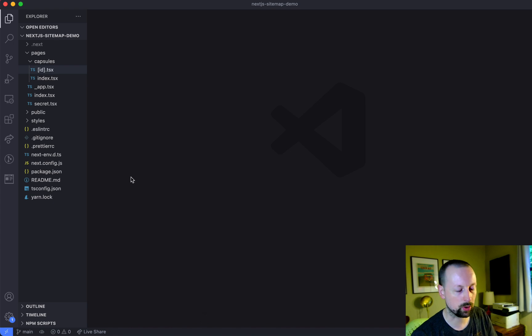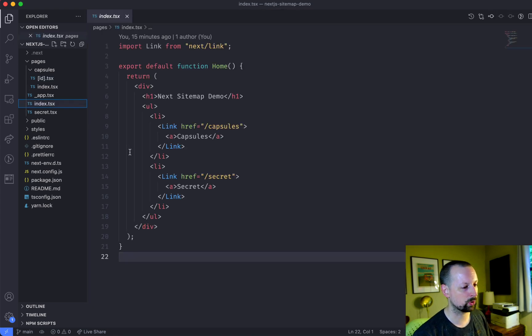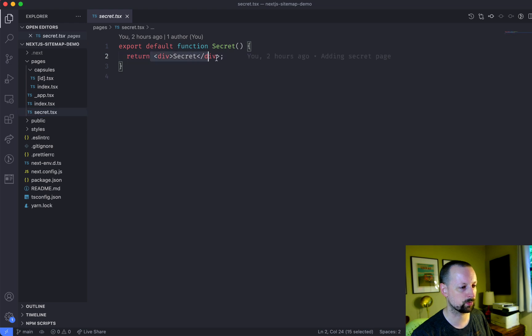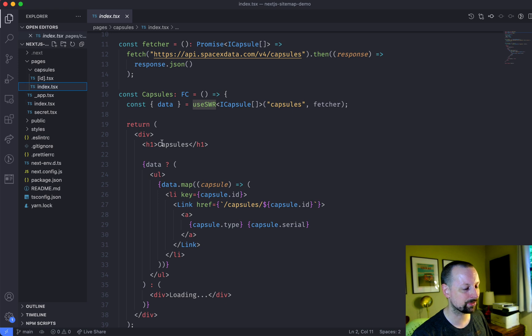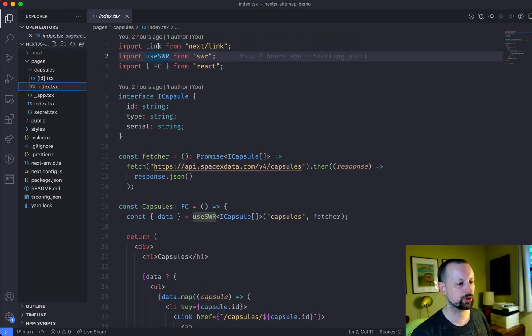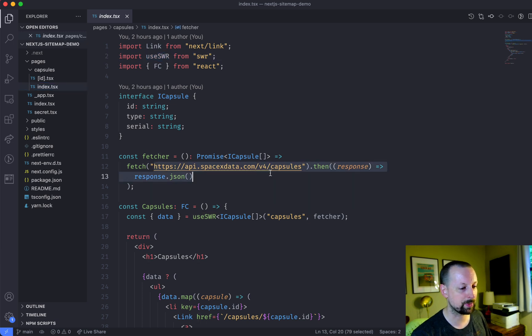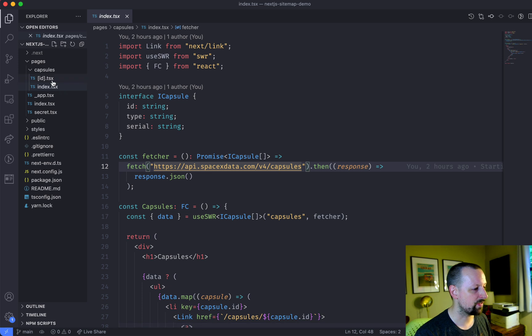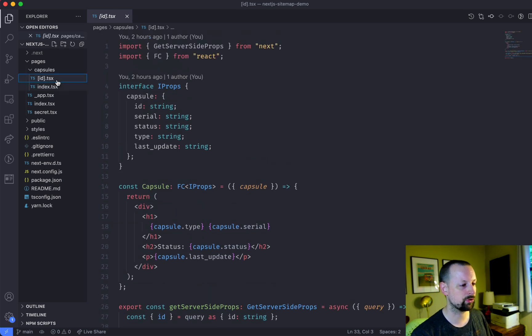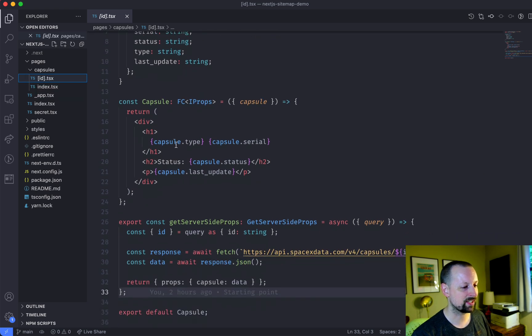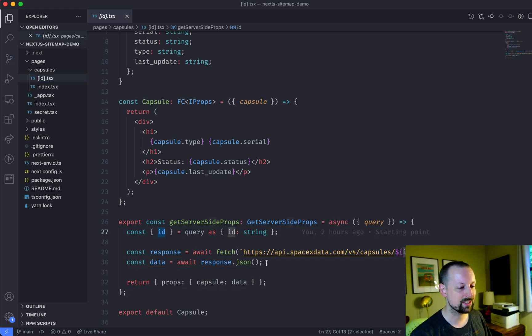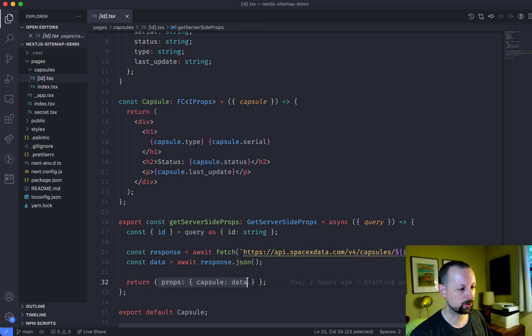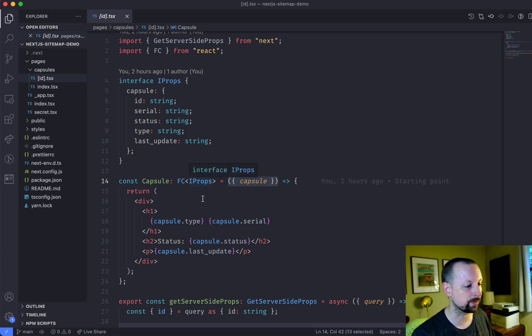So CodeTour, we have our homepage which links to our secret page that's just rendering a div that says secret. We have a capsules index file. So this is the list of capsules and we're using SWR to load them client side from this SpaceX API. And then we have for each individual capsule a page. So this dynamic page here which takes in an ID and then in the get server side props function it uses that ID to fetch the data from this SpaceX API, return it as props so that it can be rendered inside of our actual page level component.